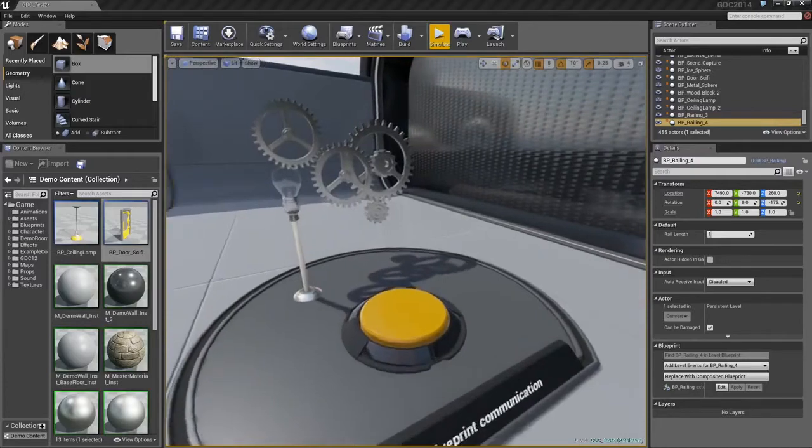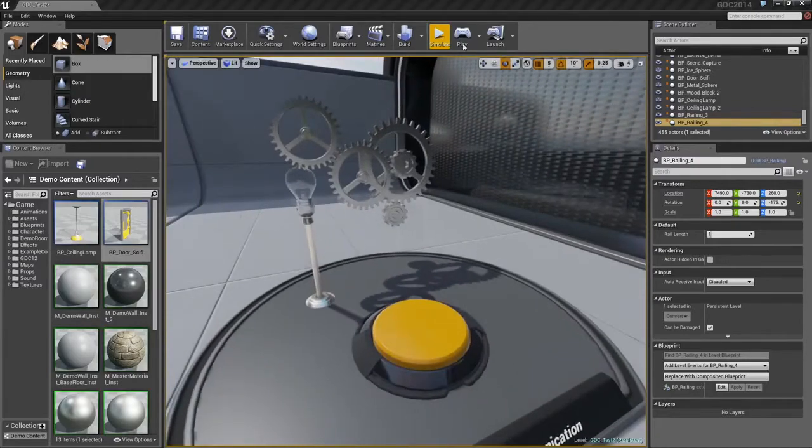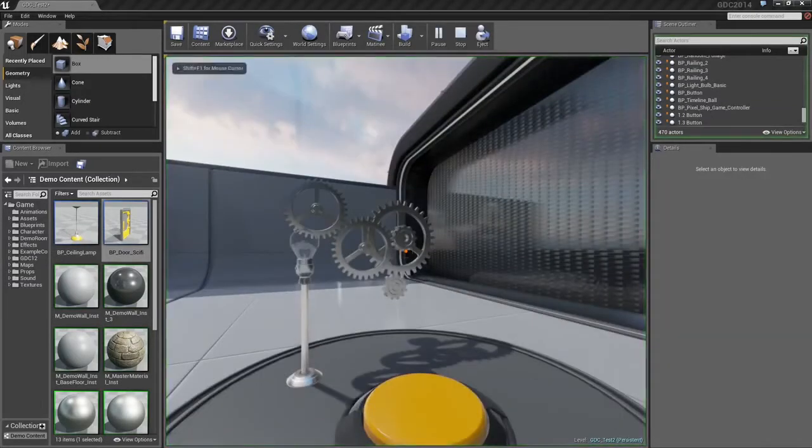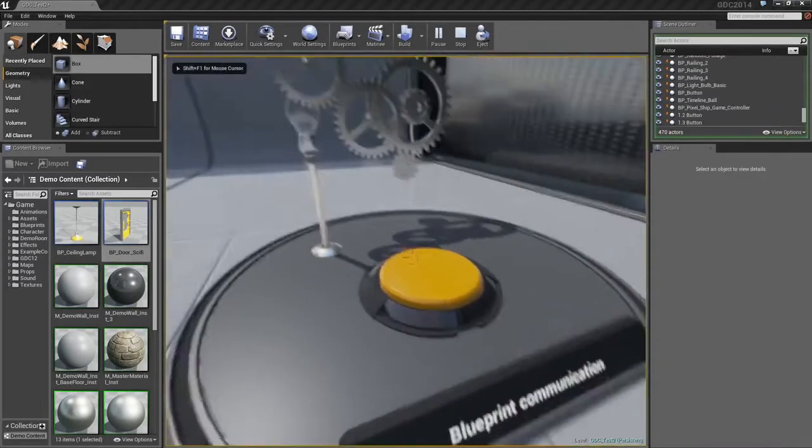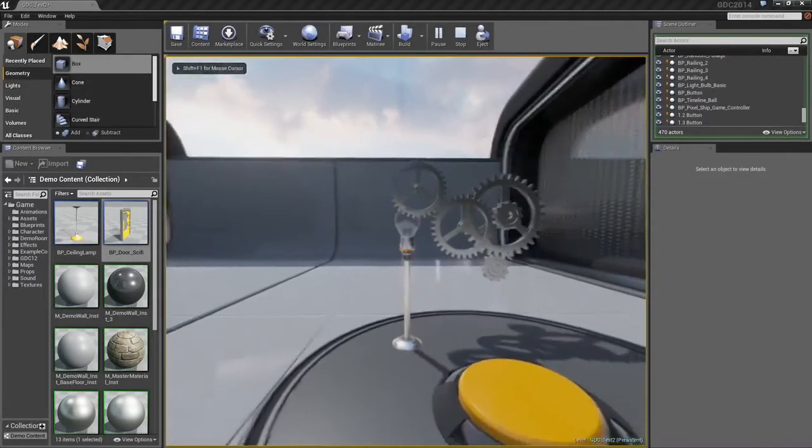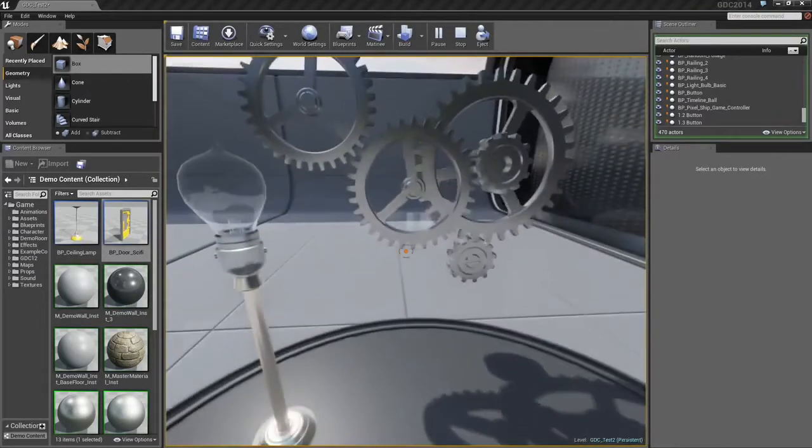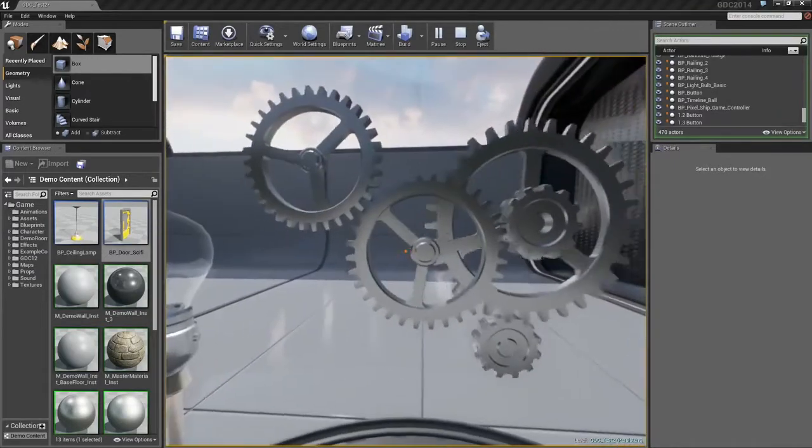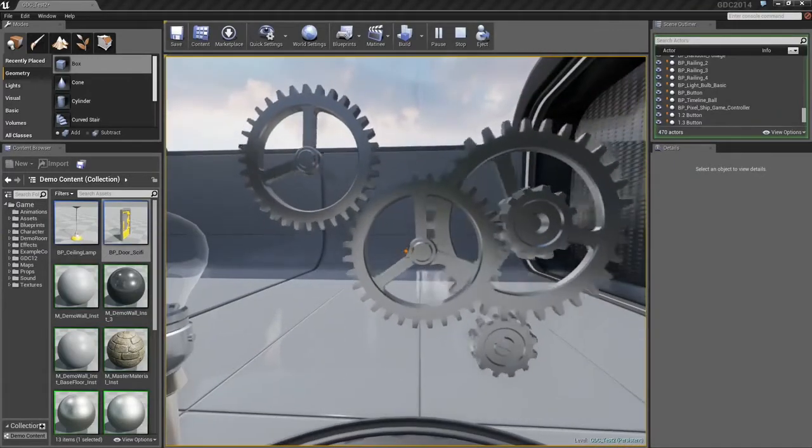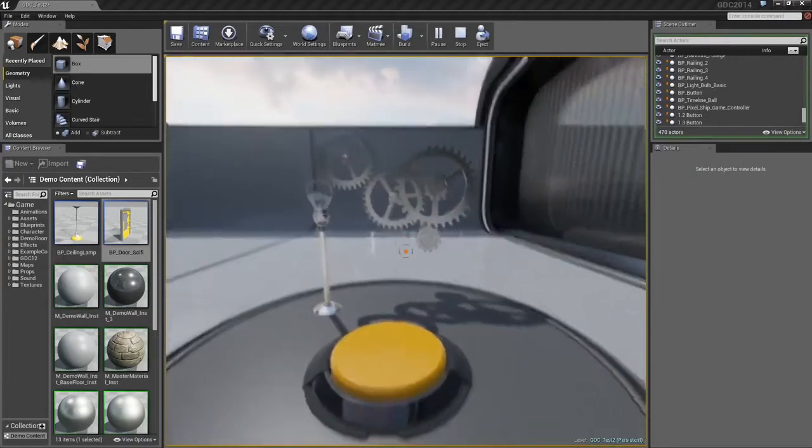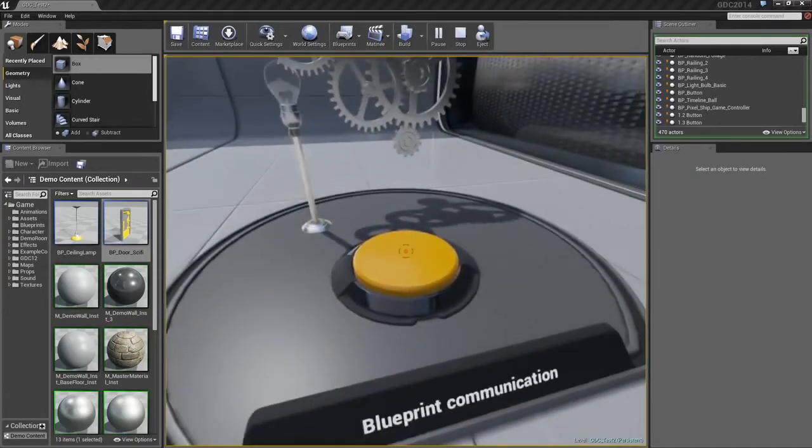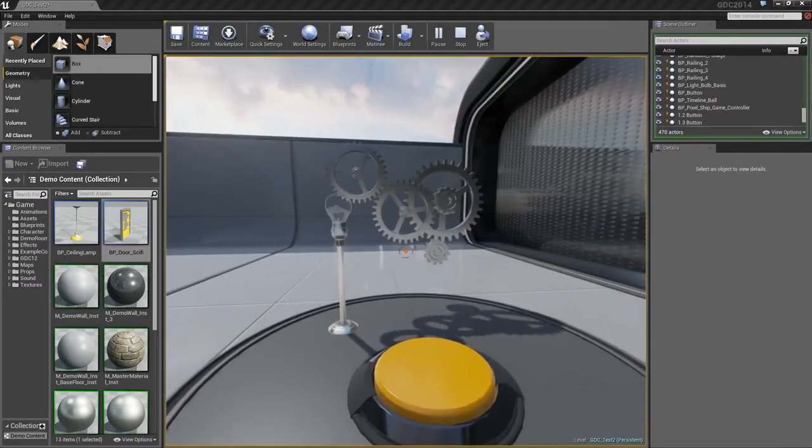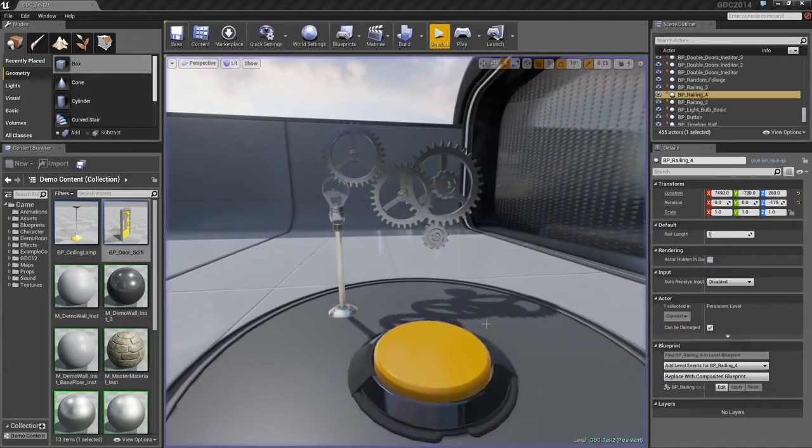Blueprints can also communicate with one another. Here, I have three different Blueprints. I have a button, a light, and some gears. When I step on the button, you will see that these gears start turning. That is because they have actually been told to communicate directly with the button. I guess specifically, the button has been told to communicate with them. I am going to jump out of the game. We will select the button.